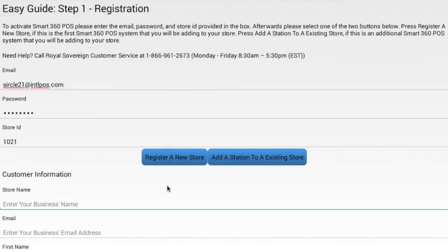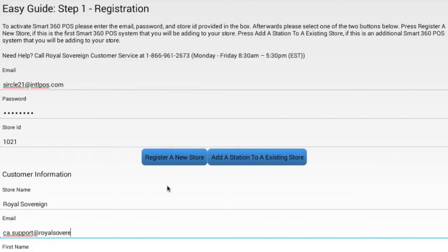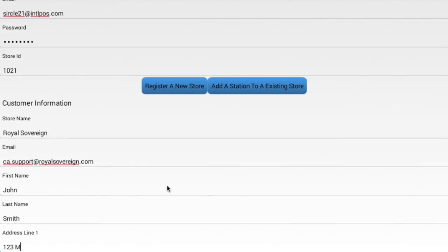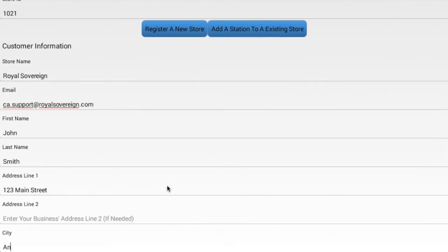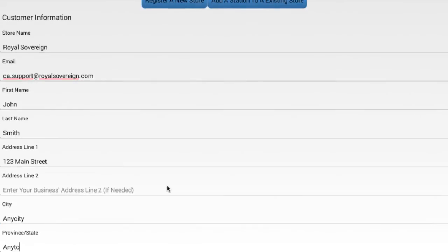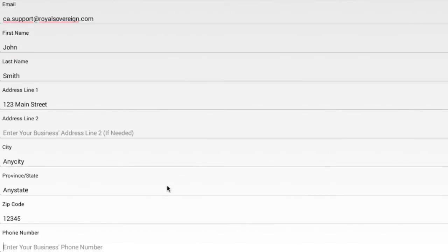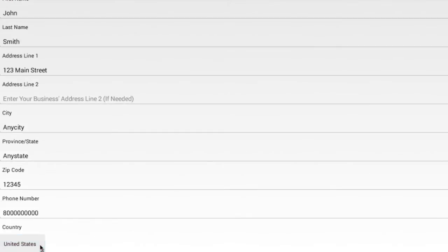Next, complete the customer information. Enter your business name, email, and contact information. This information will register your business, enabling you to quickly contact us for any customer service issues or inquiries. Once complete, press the Continue button.